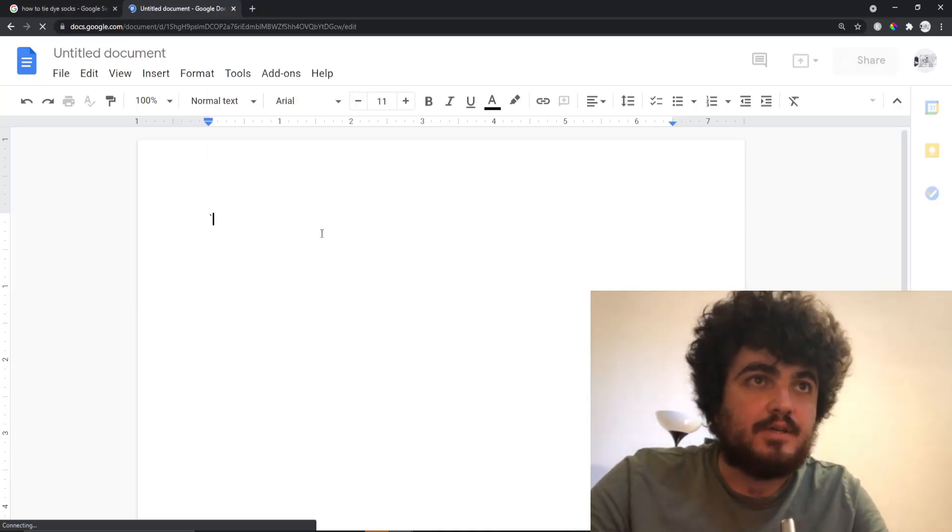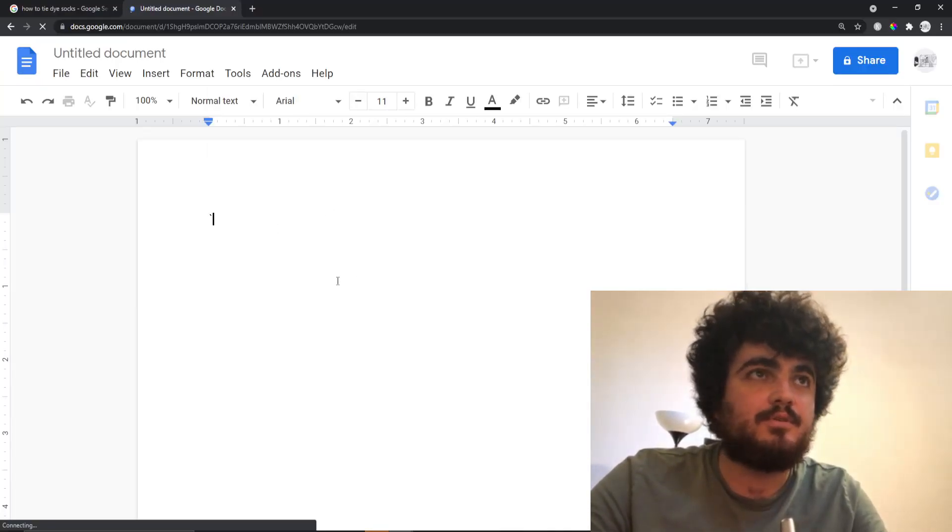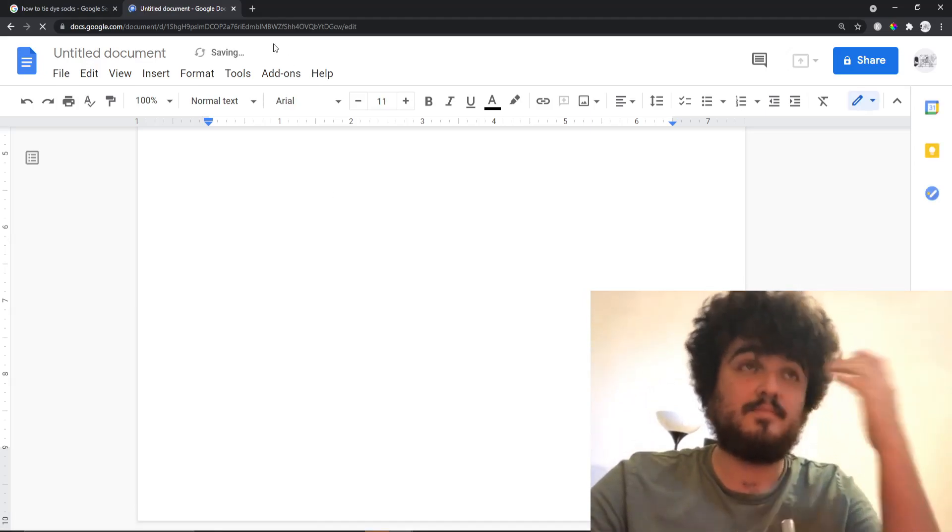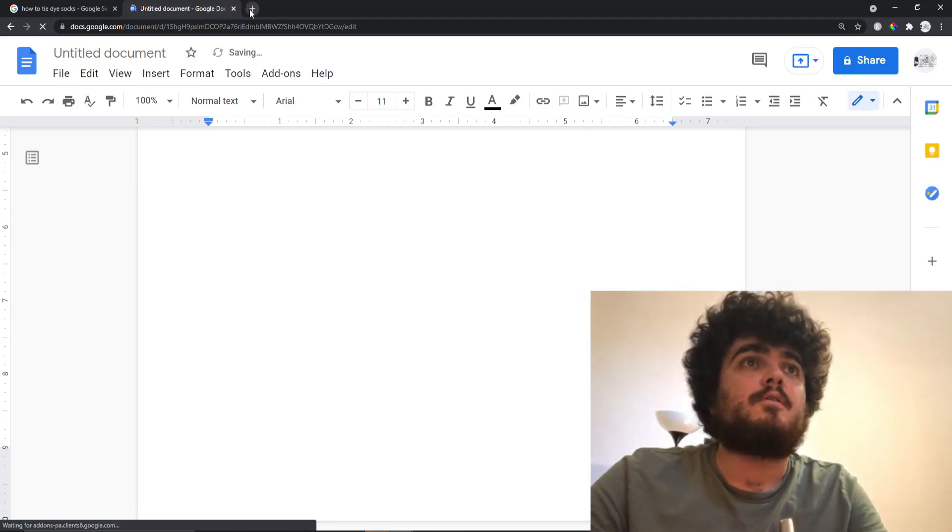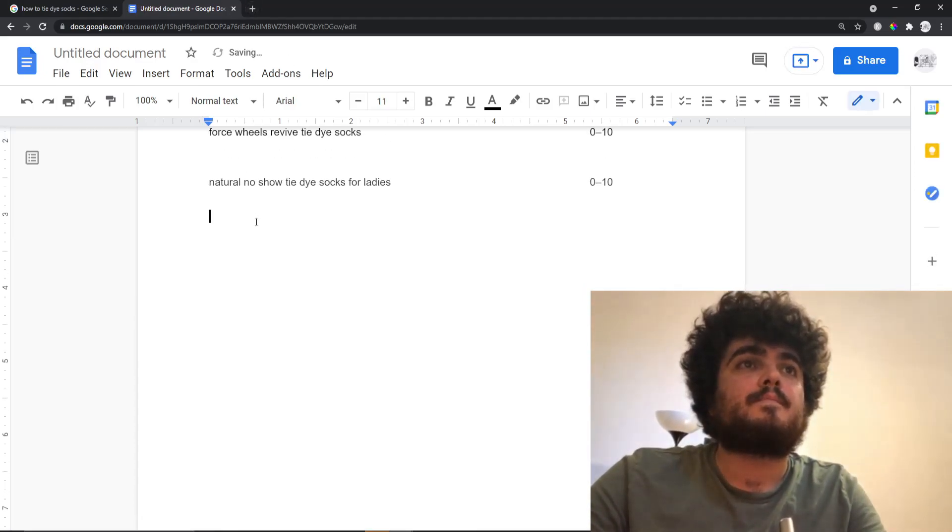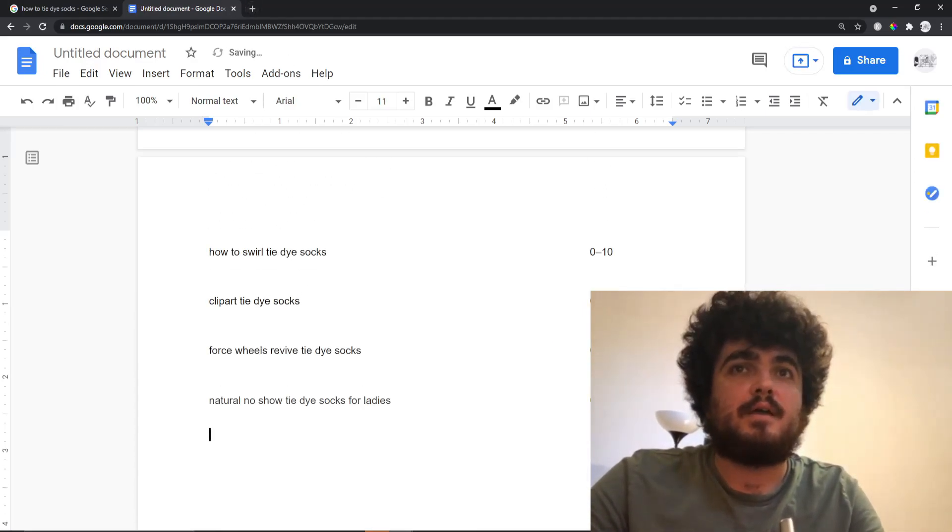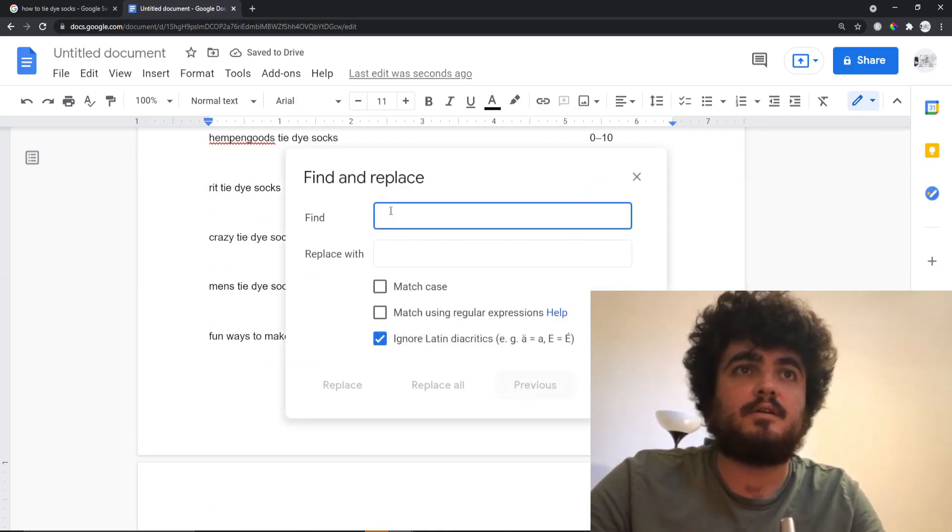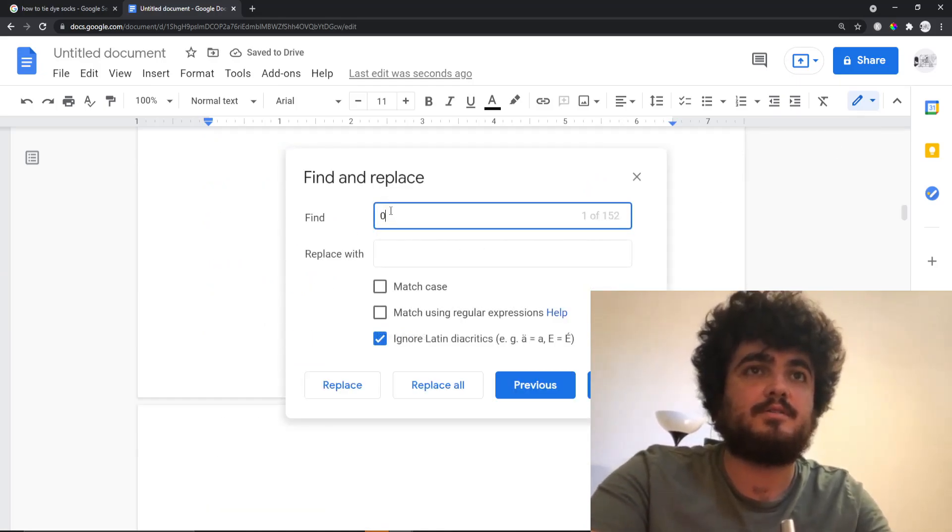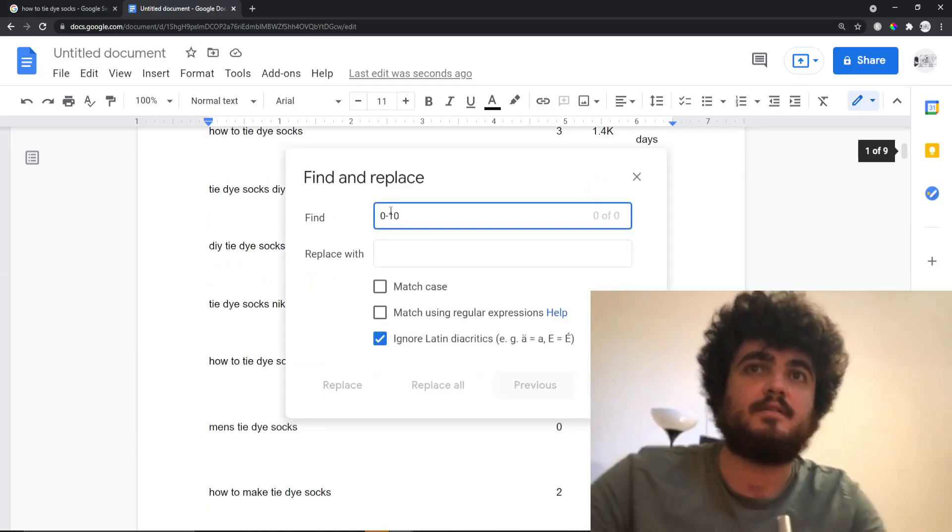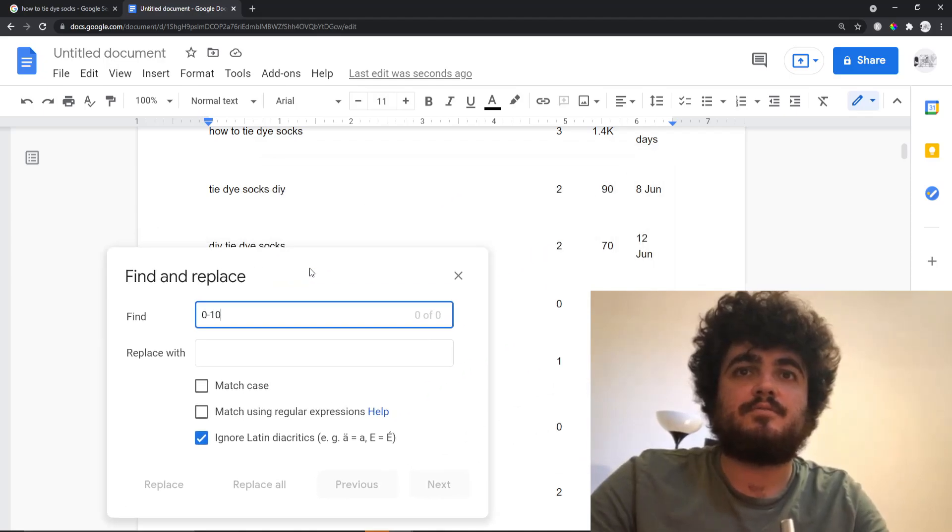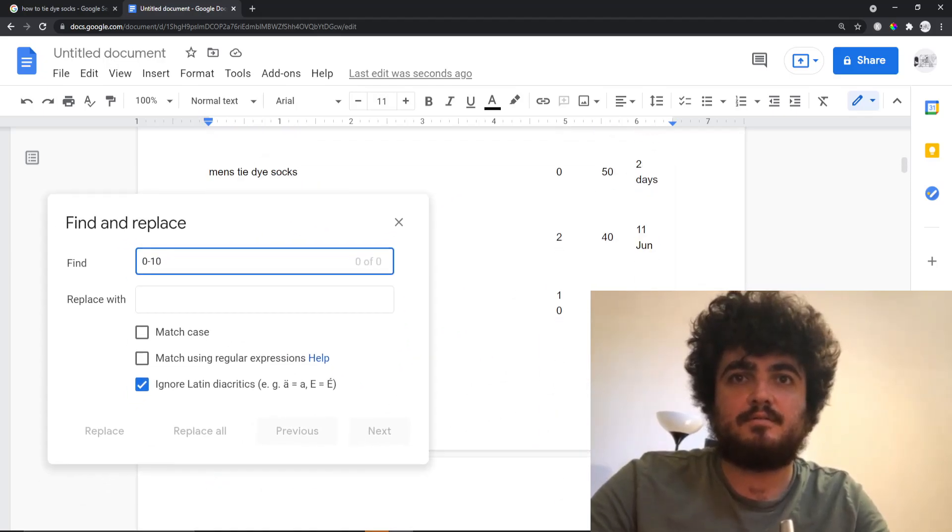Okay, so I'm actually putting it in a Google Document and I'm going to do Ctrl+F and click here and put 'find zero to ten.' How has that not found anything?